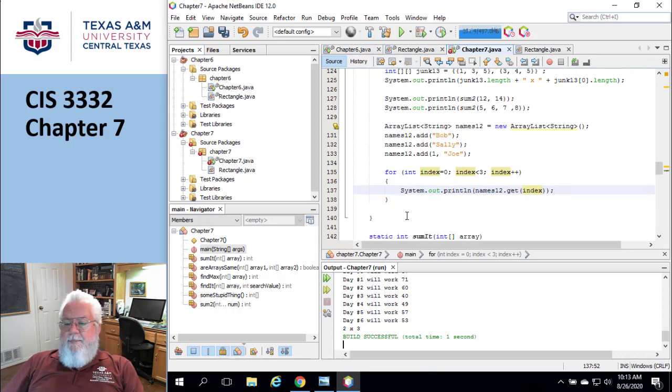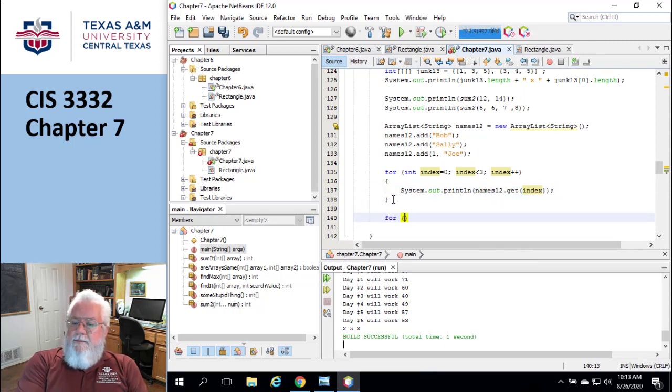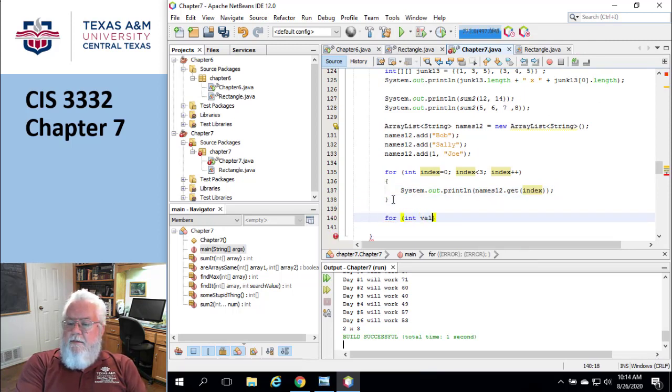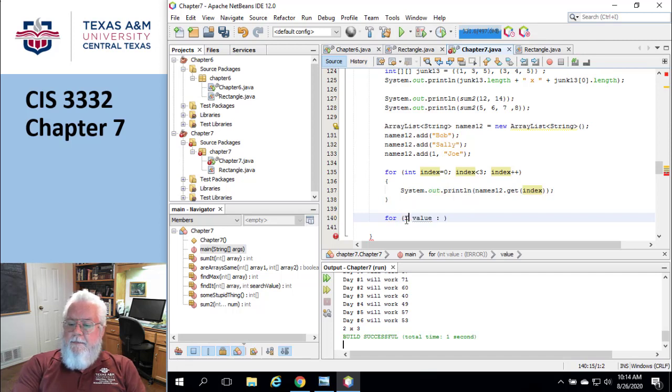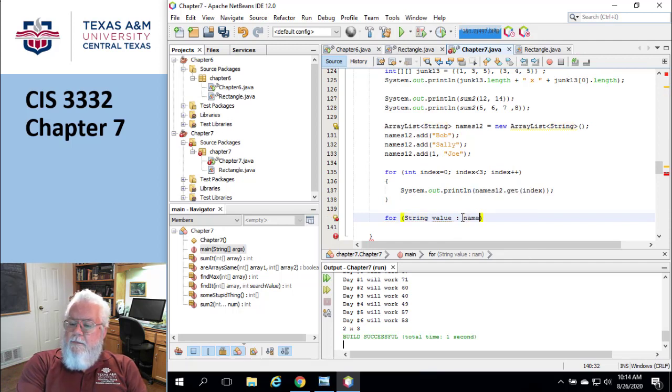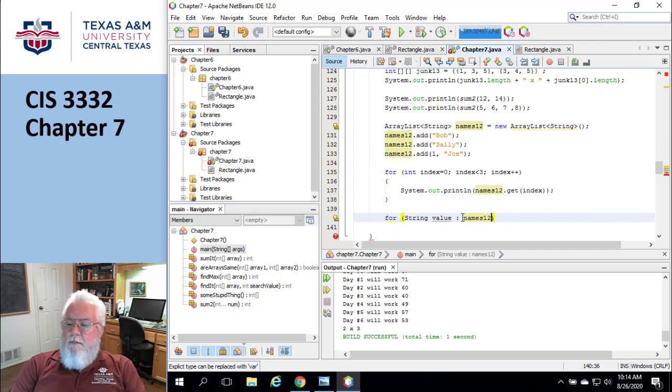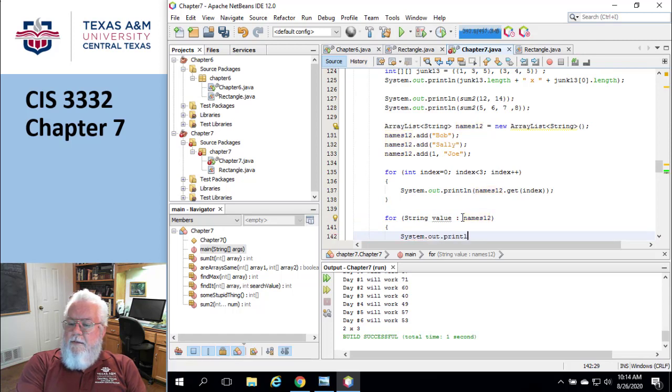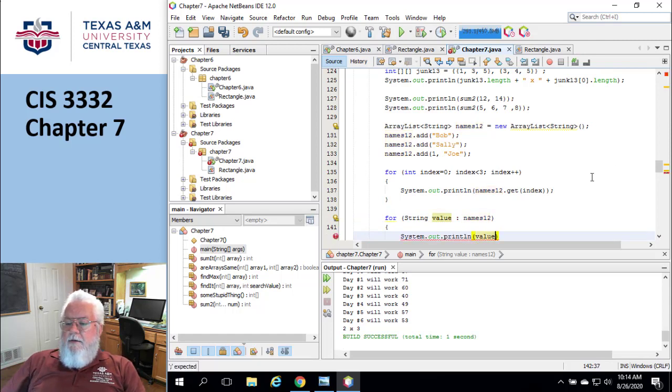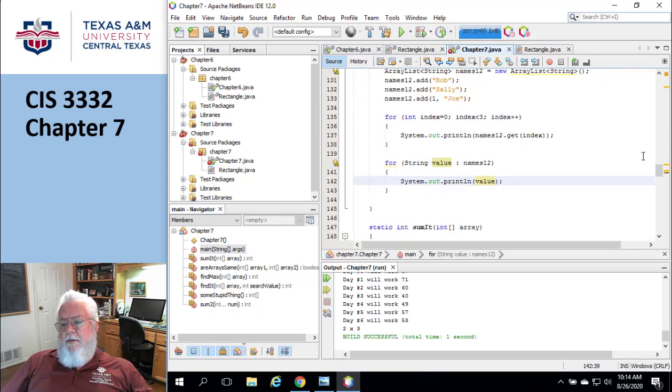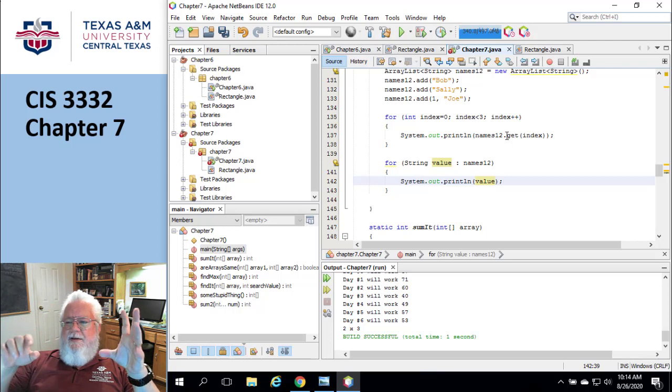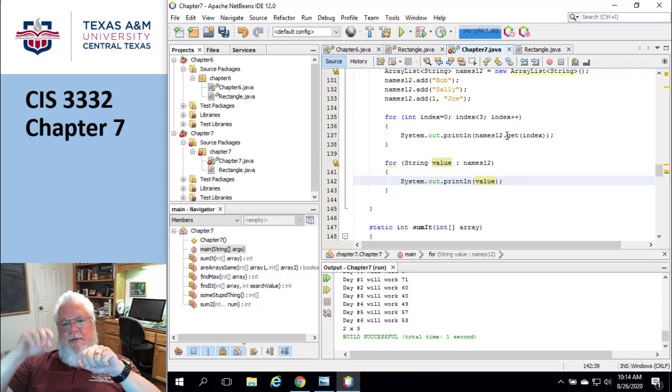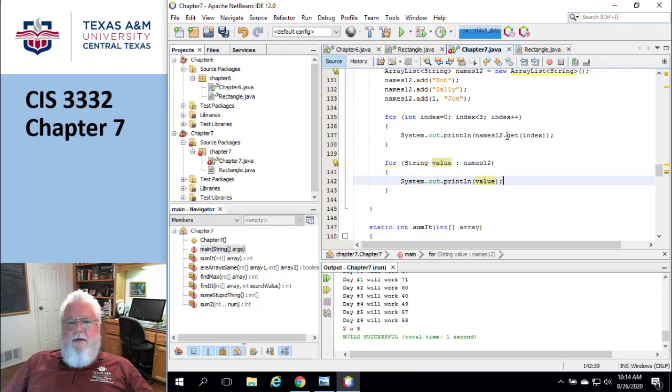Now compare that to the enhanced for guy. For string value in names12. So enhanced for really, really, really works well here, much better than a for because I would have to use instead of like using indexers, like before you just put it in square brackets. Here I actually have to use a method to go in and find the guy, which is not incredibly performant. Okay. We're coming up on the 15 minute mark. You guys know how this works.